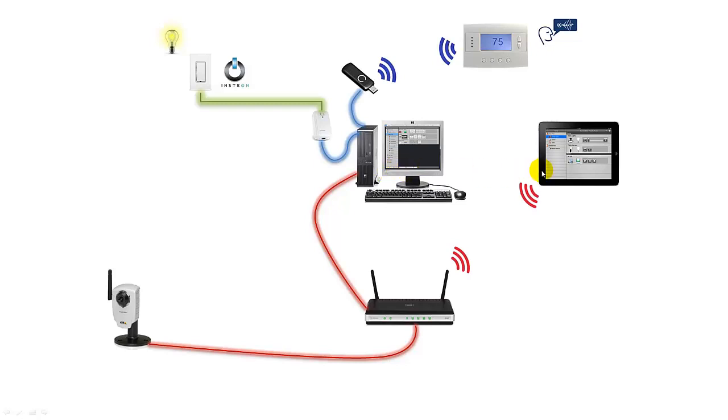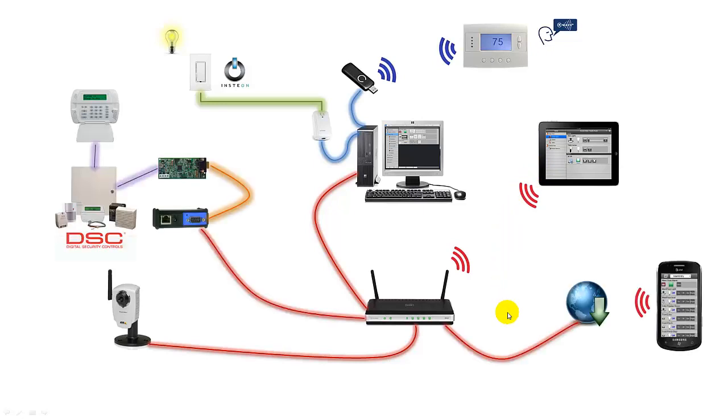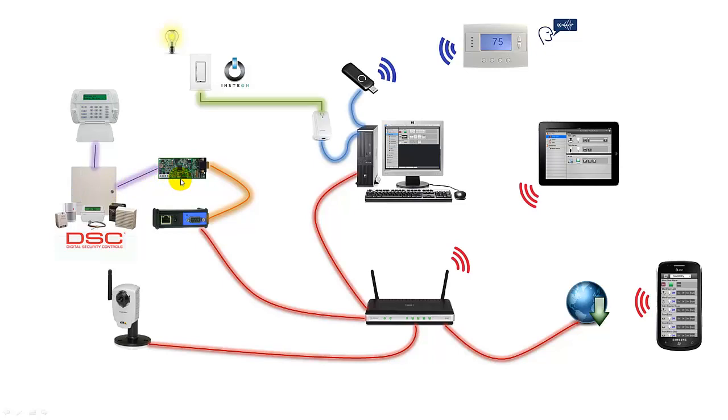Okay, so let's consider another scenario, a more complex scenario. In this case we're going to consider a security system. This is a DSC security system. DSC is very very popular worldwide and the adapter that we're going to use is an IT-100. You have to buy this separately but it is a serial adapter.